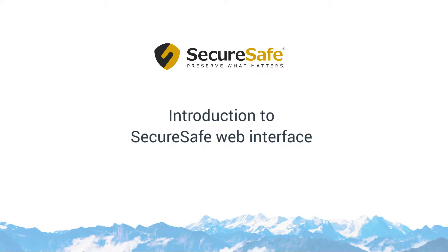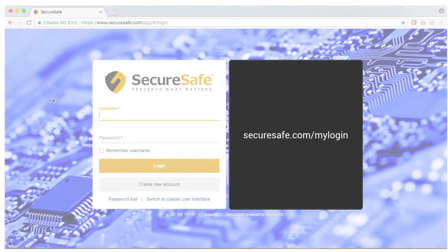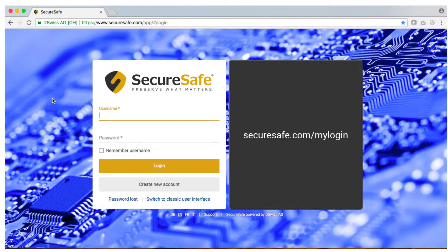This video offers a quick introduction to the SecureSafe web interface where you can store and manage all your important files and passwords.